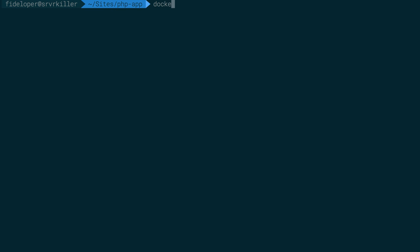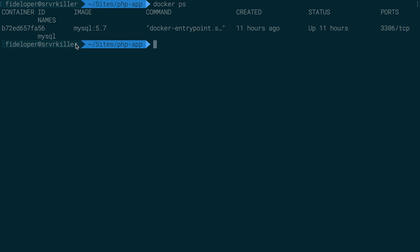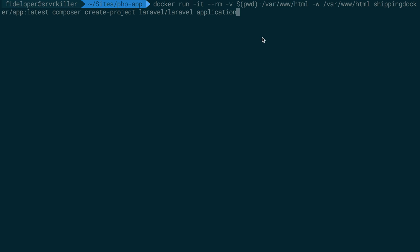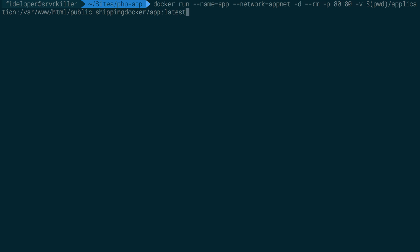The application directory is recreated with a Laravel app inside it. The container finished and killed itself because of the --rm flag. Now I want to rerun the app container a little differently — I'm going to name it 'app' so it gets a hostname of 'app', and then add it to the network that currently exists and also has the MySQL container in it, which is 'app-net'.